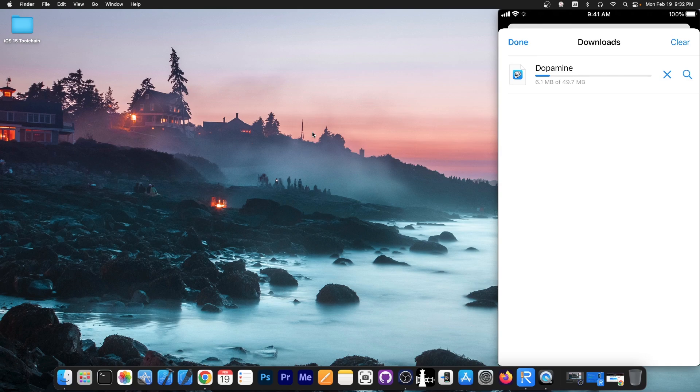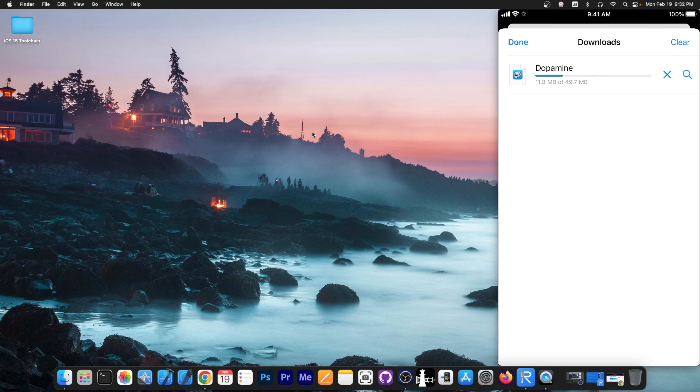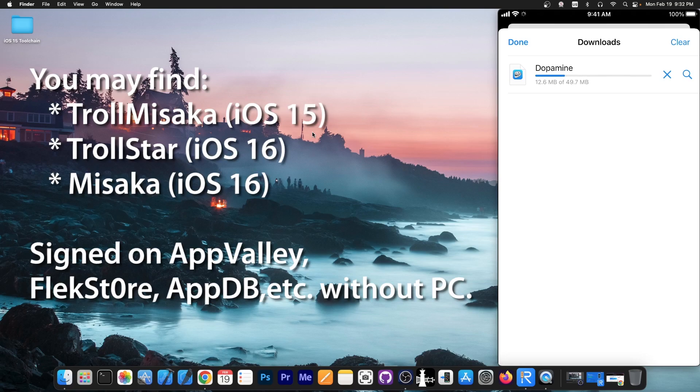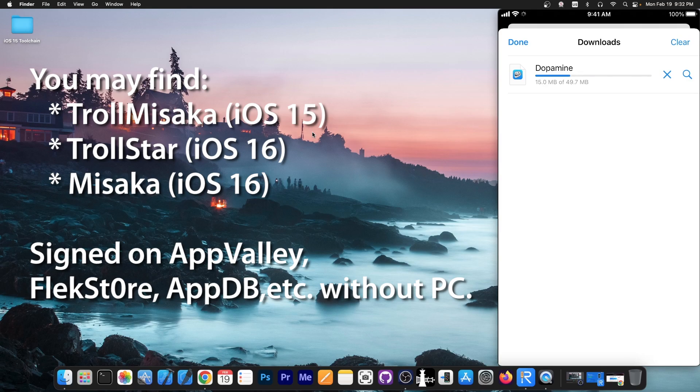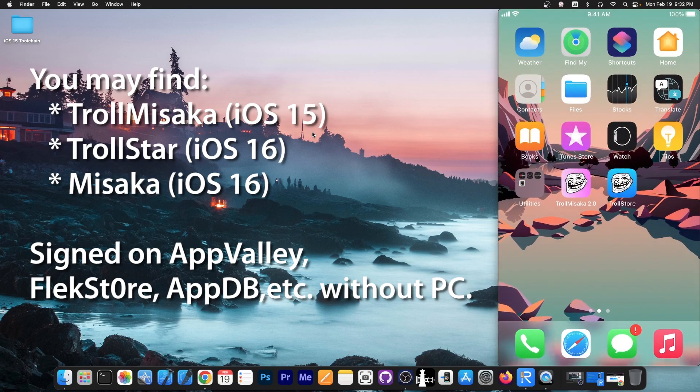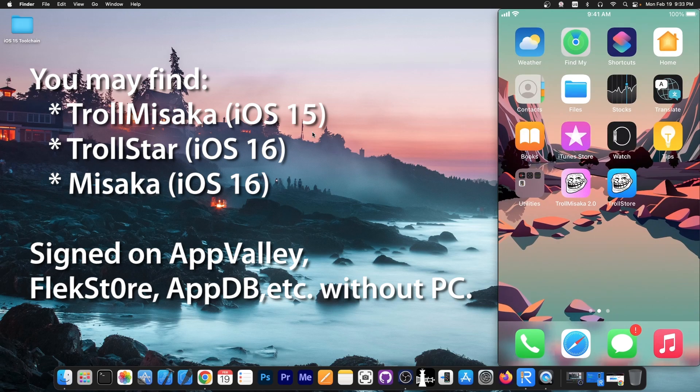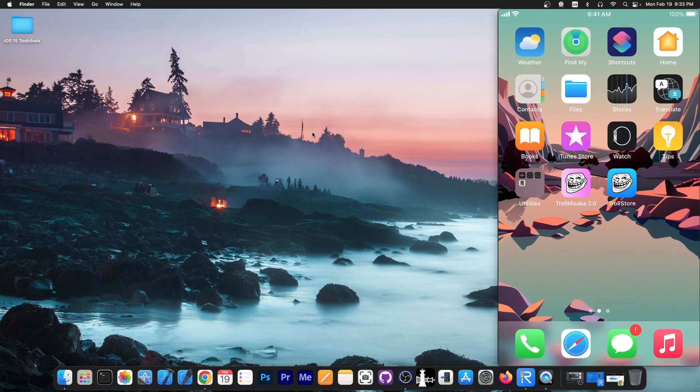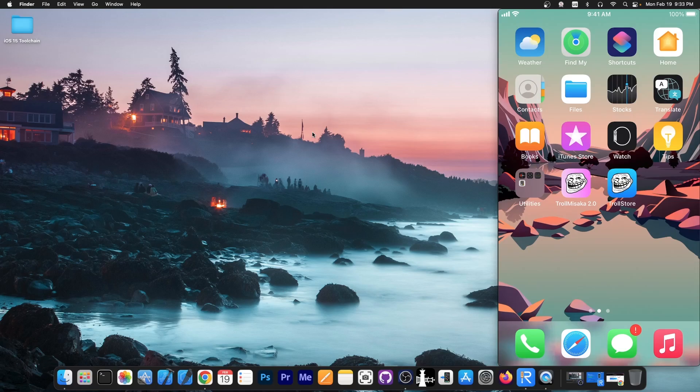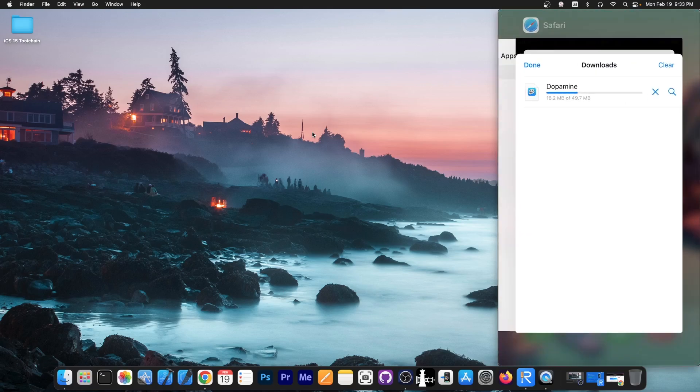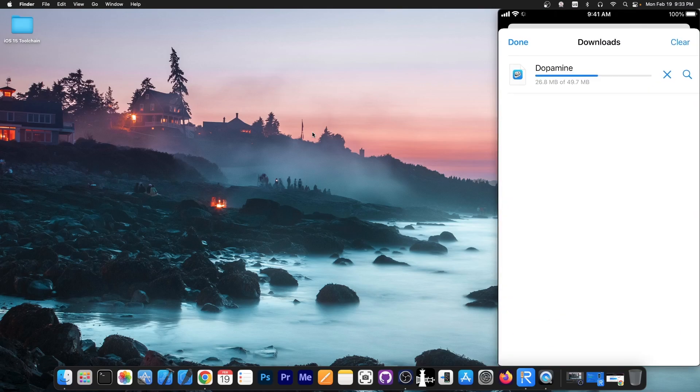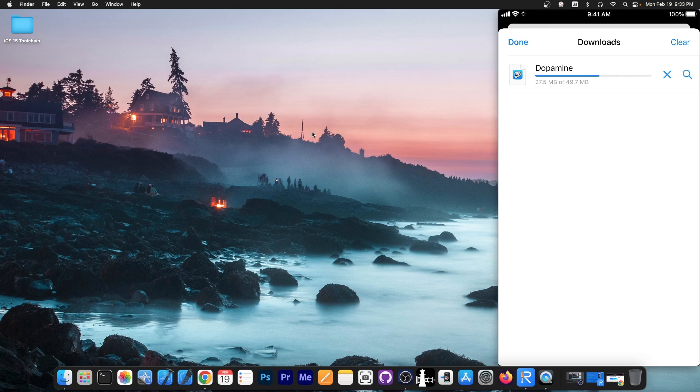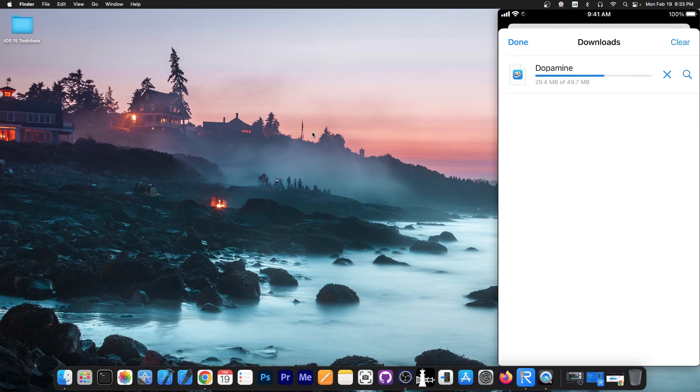If you don't have Trollstore installed, you do probably need a computer, unless you can find Misaka signed somehow. There are signing services that do have Misaka signed, so you can just get it without a computer, install Misaka and from Misaka you install Trollstore, so it's still possible to install Trollstore even without a computer. The trick with Trollstore is that Trollstore itself doesn't expire and the applications installed with Trollstore do not expire. So at worst you only need a computer once. But if you can find Misaka or any other Trollstore installer signed without a computer, you can actually skip that part completely.